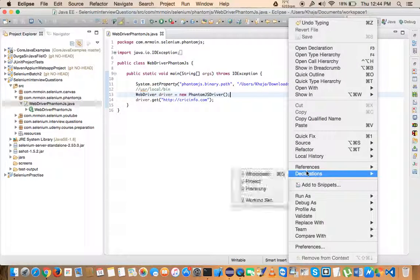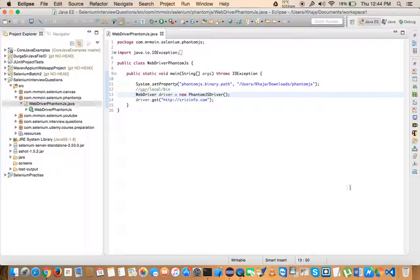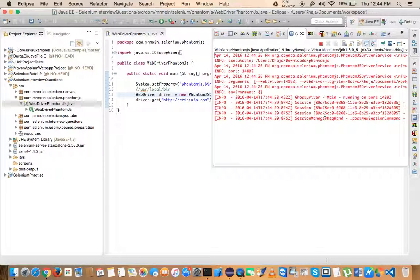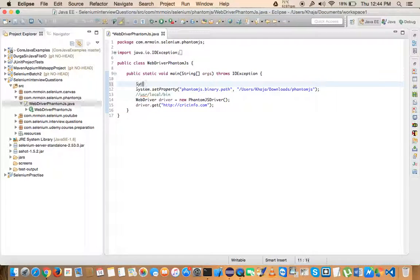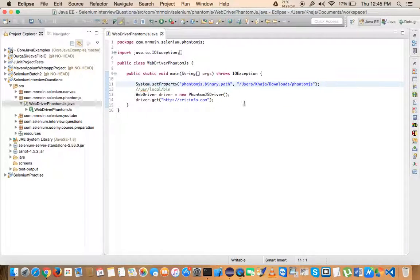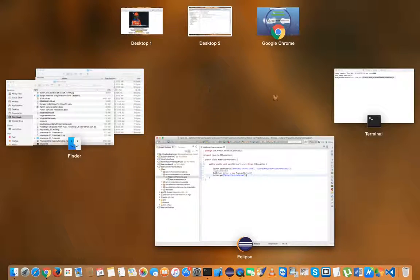Now if I try to run this, you can see there's no error. PhantomJS doesn't run directly — it takes help of GhostDriver and runs on a random port every time it launches. If you want to launch on a specific port, you can pass that as a system property argument, or you can use capabilities and provide the capability name.